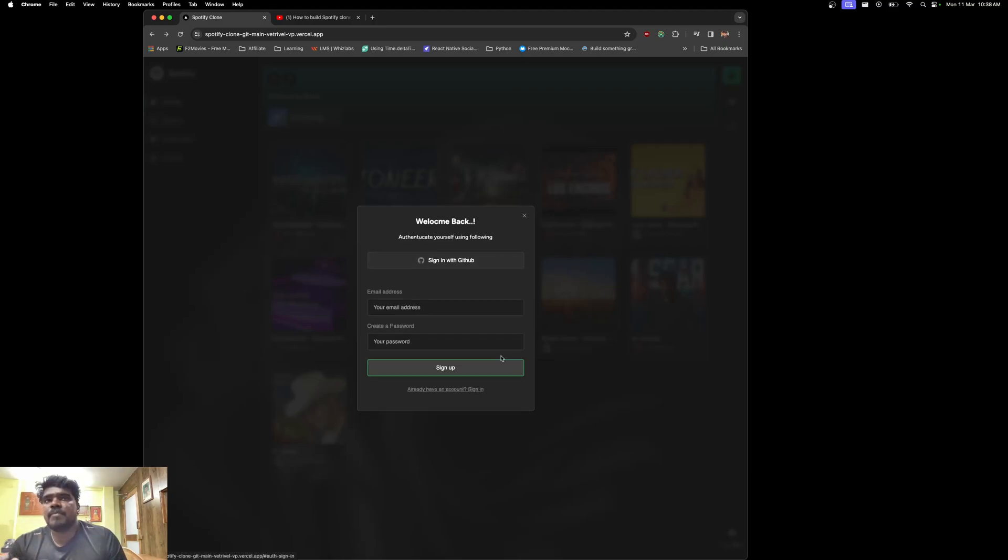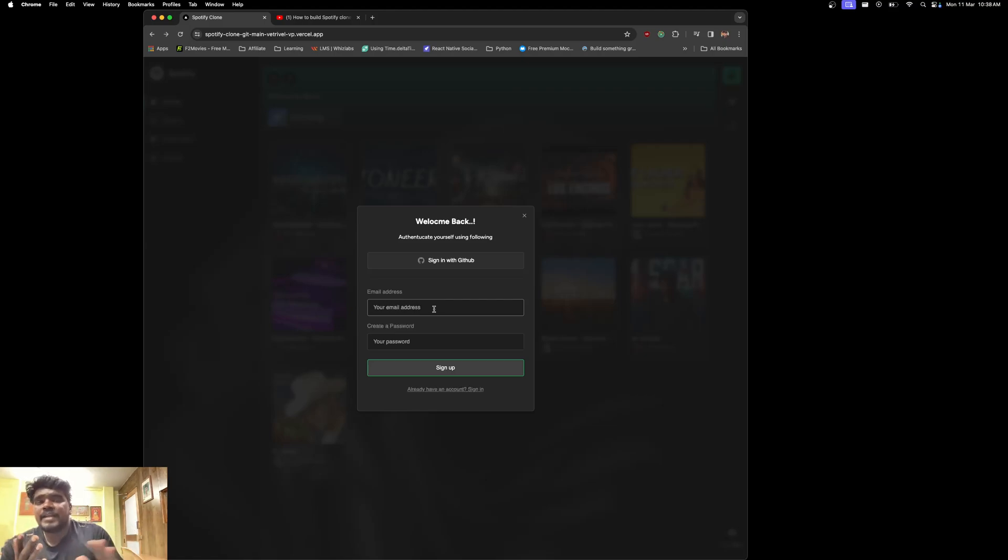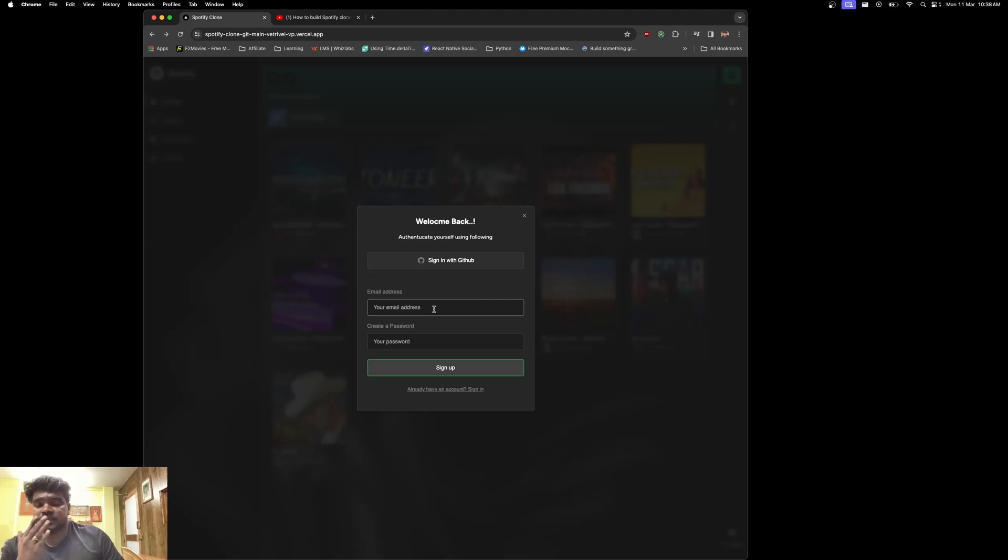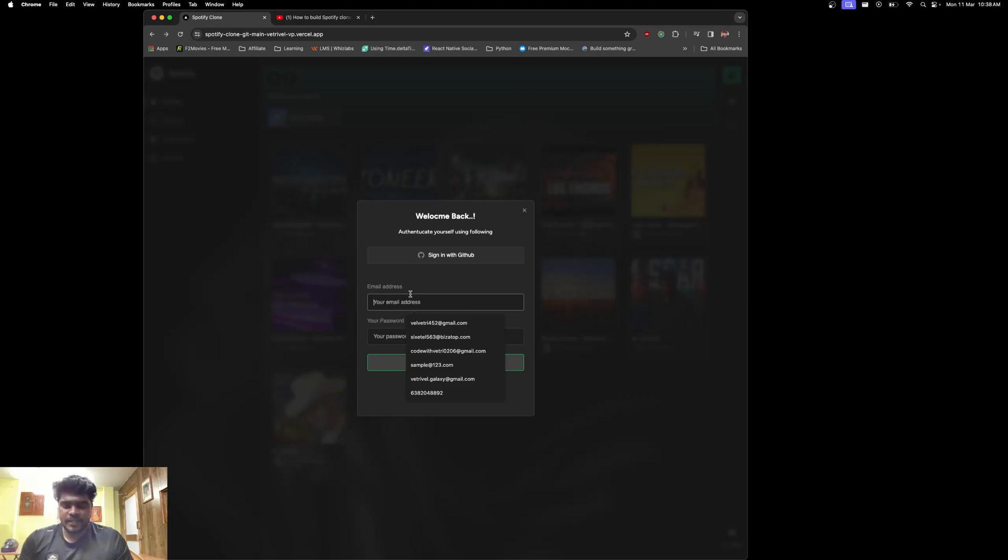If I click this, that will take me to authenticate myself—either I can authenticate with GitHub or I can sign up by using GitHub or create a custom email address. All these things have complete validations.